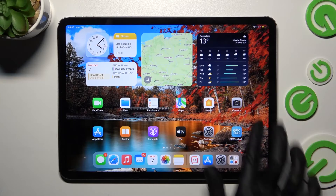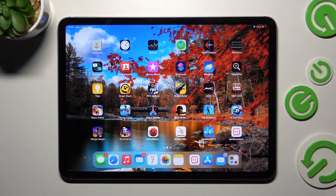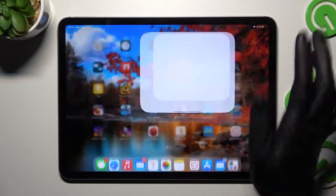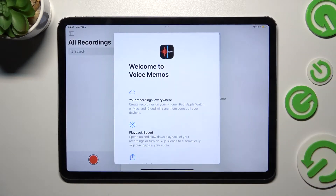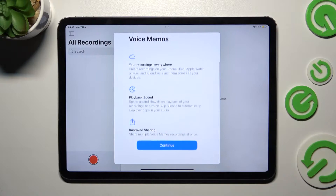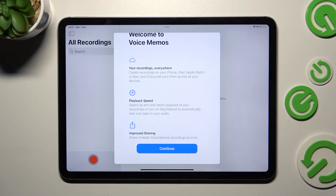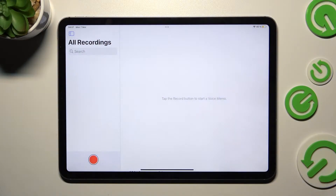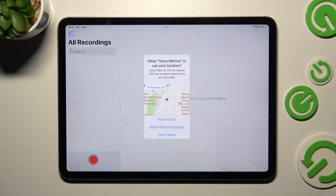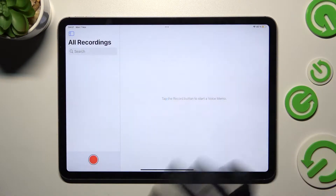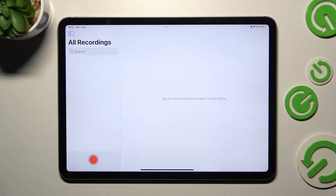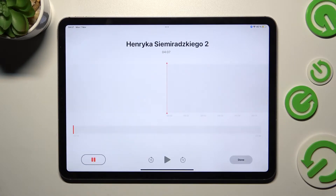First of all, you need to select the recorder app called Voice Memos. Then scroll down and just continue if you never used this app before. Then select allow once or allow while using in the location popup, and finally click on this red button to start your recording.